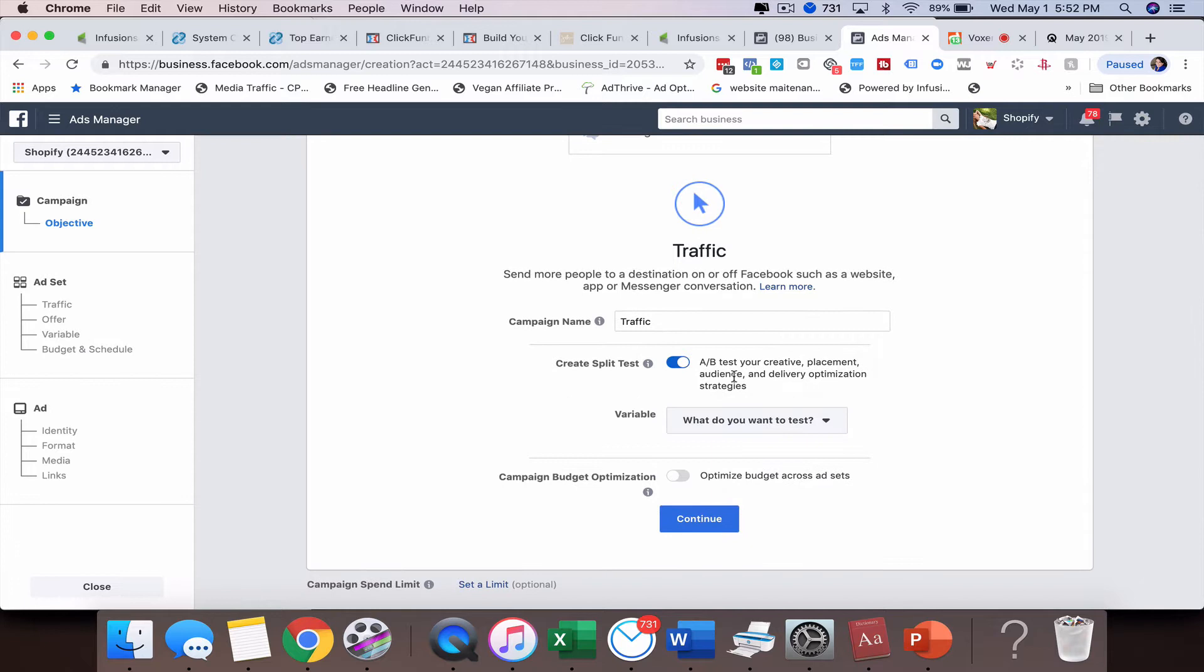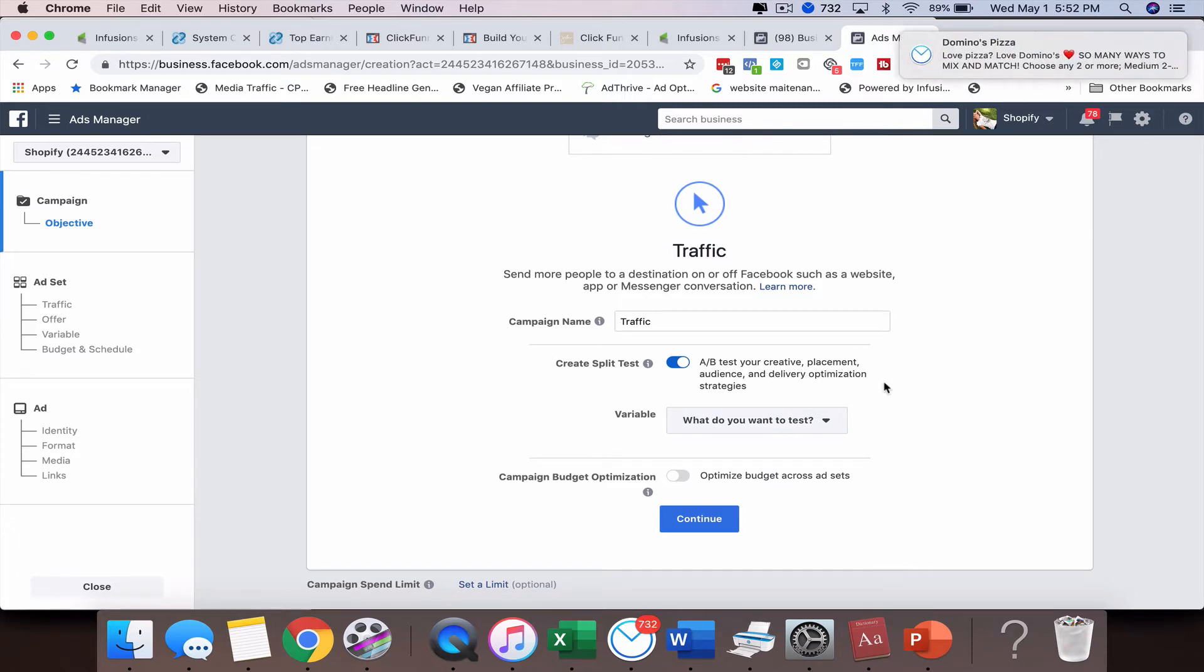Basically this is an A-B test. You can either test your creative, the placements, your audience, or even delivery optimization strategies.